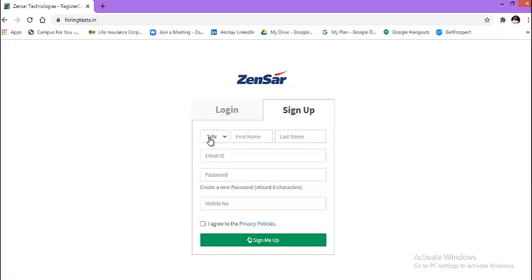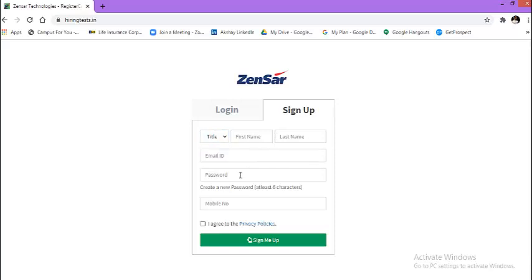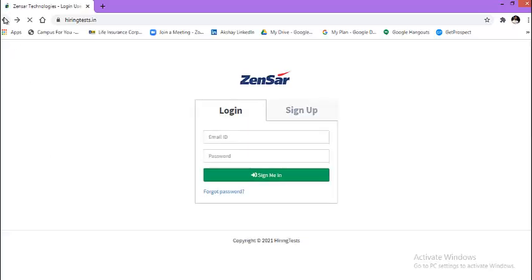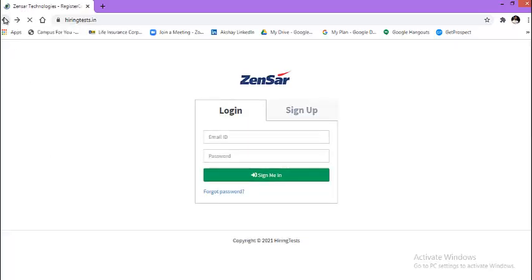Enter your title from the drop-down list, then first name, last name, email address, password, mobile number, click on this box and sign me up. This way your account will be created on this Zensar technology portal.